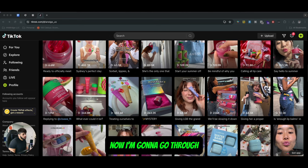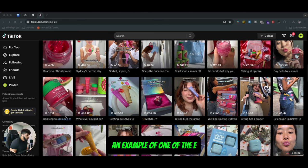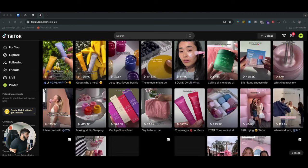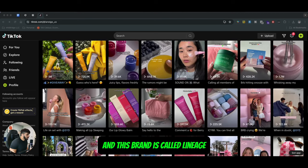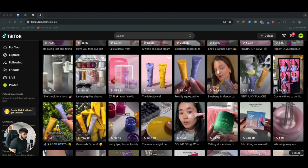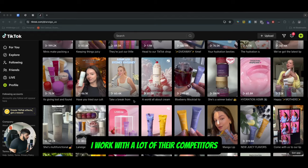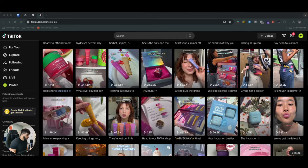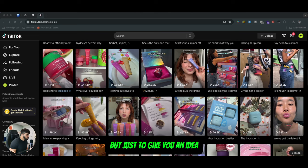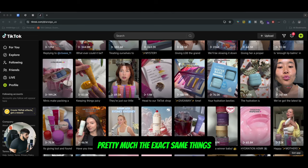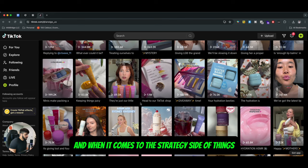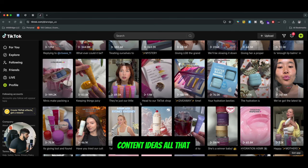I'm going to go through an example of one of the e-commerce brands that I personally admire. This brand is called Lineage. I work with a lot of their competitors — I cannot really expose their names — but just to give you an idea, we do pretty much the exact same things with the brands that I personally work with. When it comes to the strategy side of things and content ideas, all that...